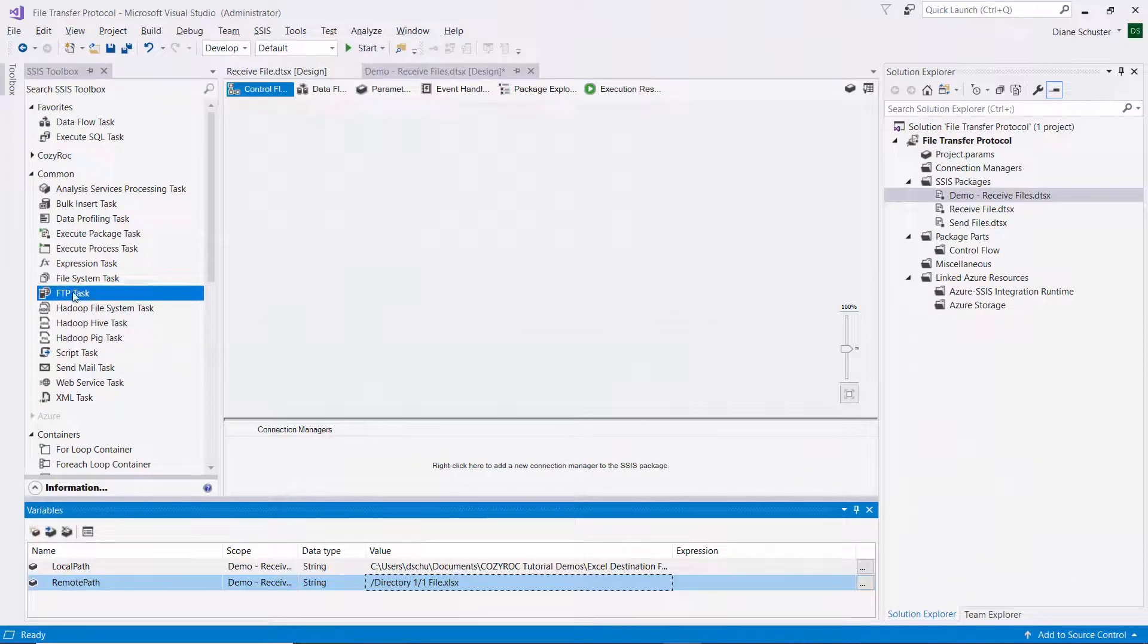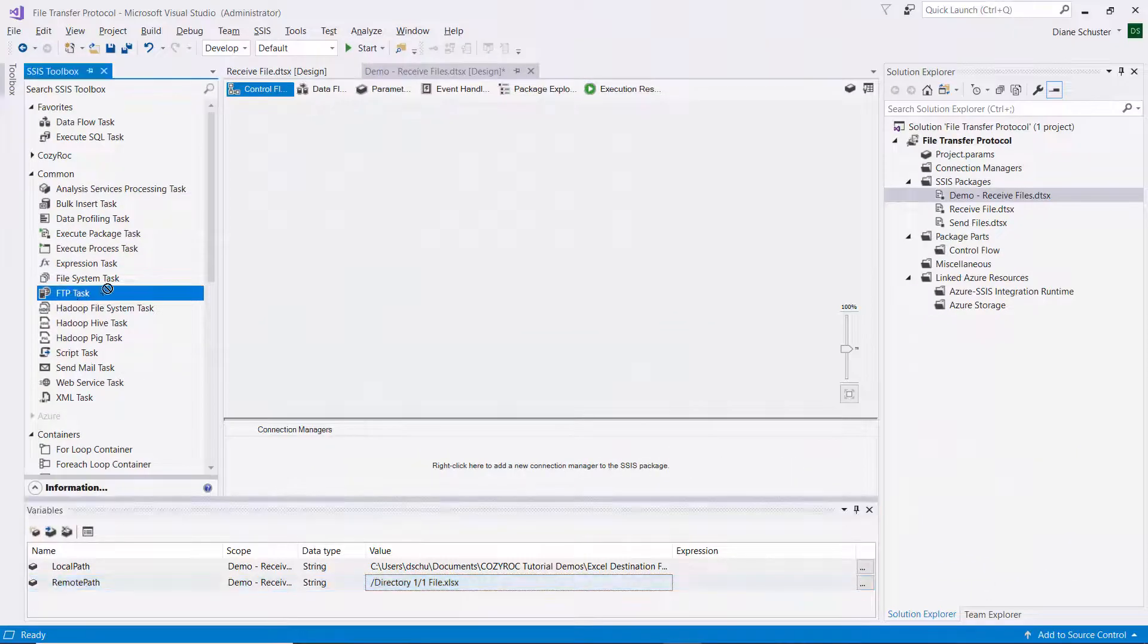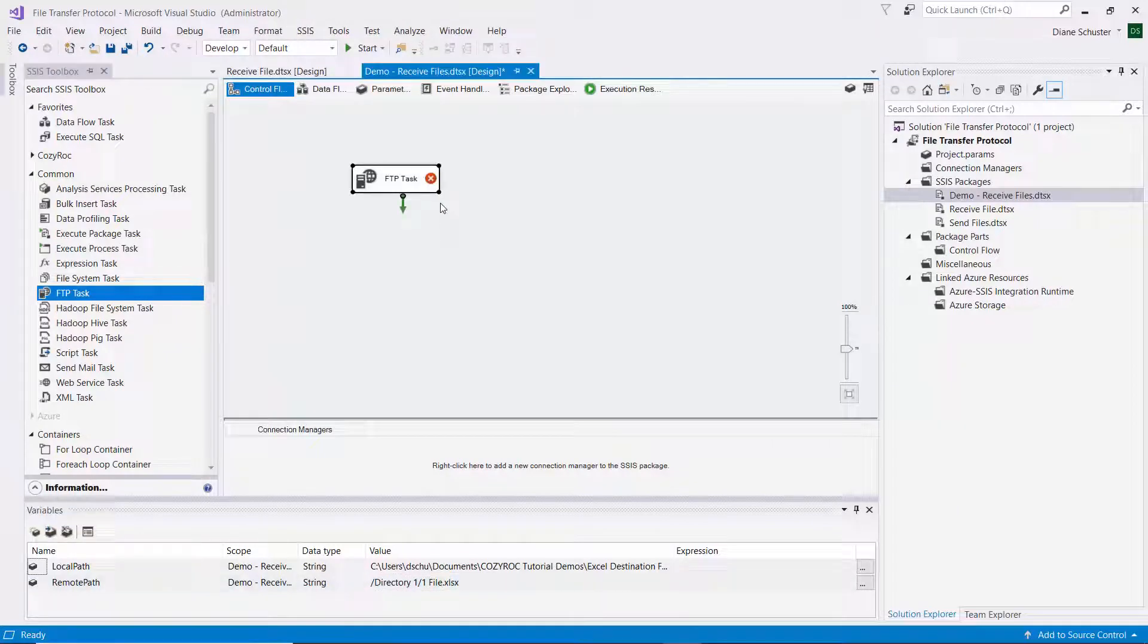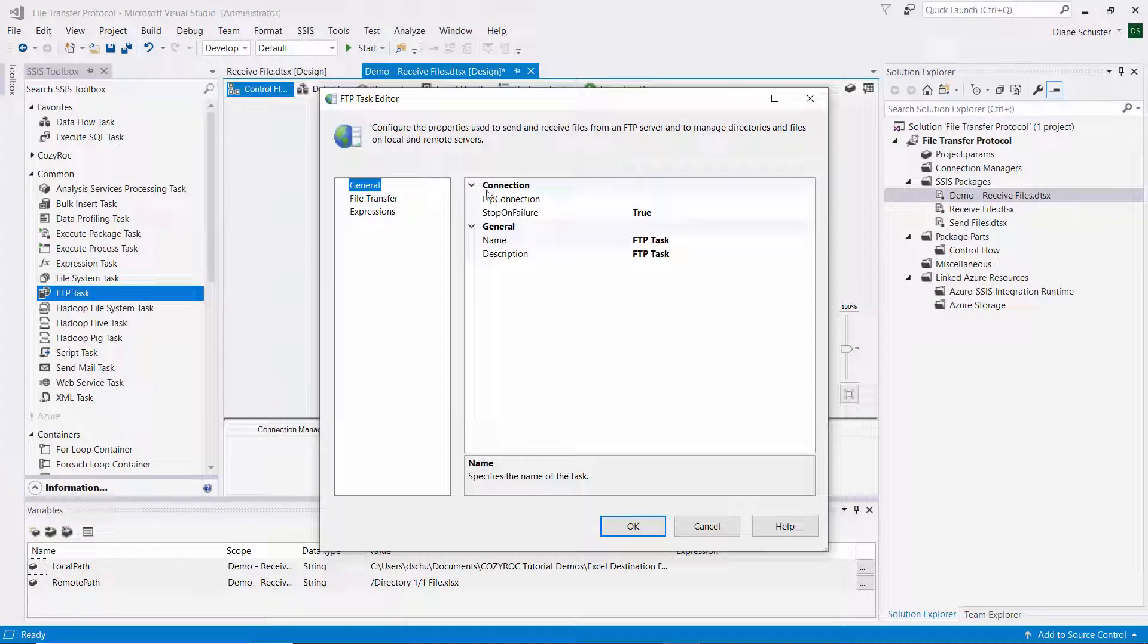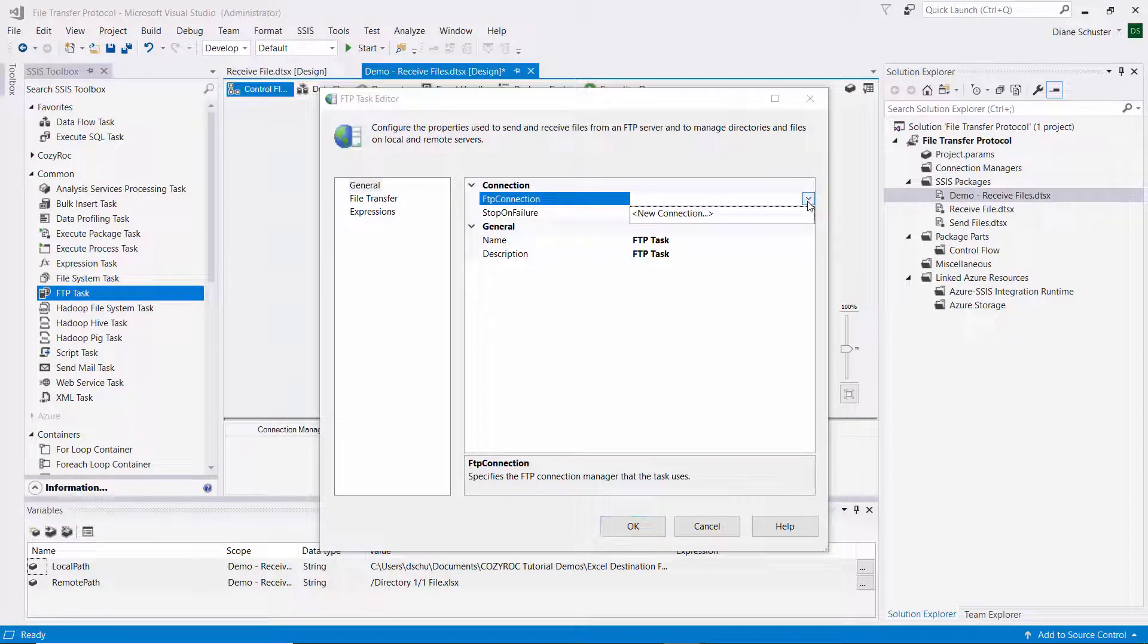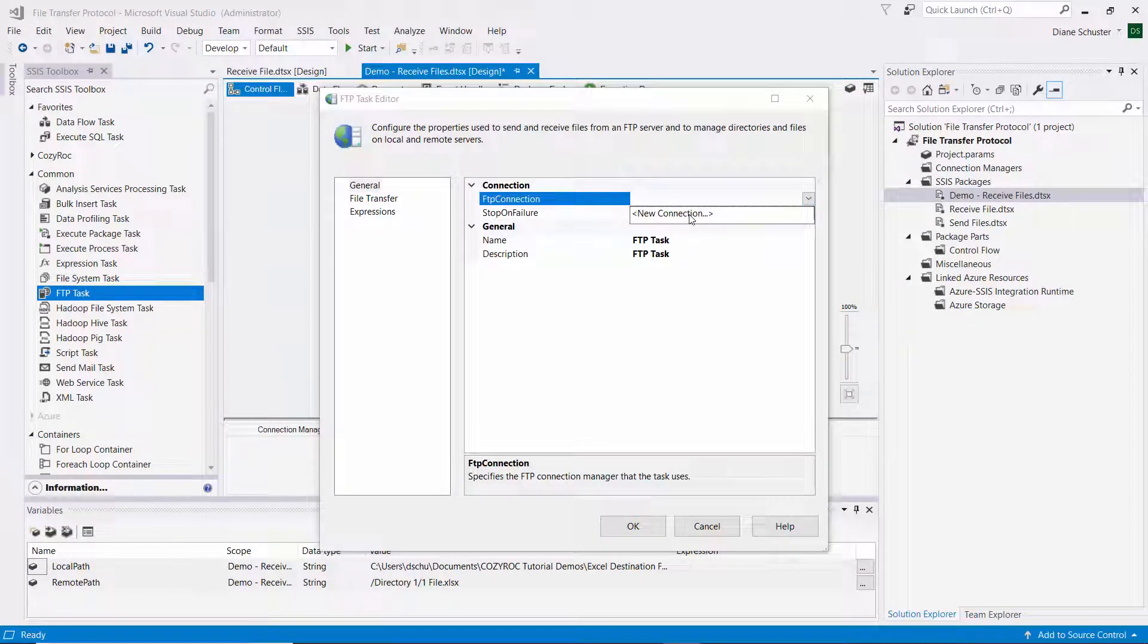Alright, now I'll drag the FTP task onto the Control Flow Canvas. And I'll double click on it to open the editor. And I need to set up the connection manager for FTP.